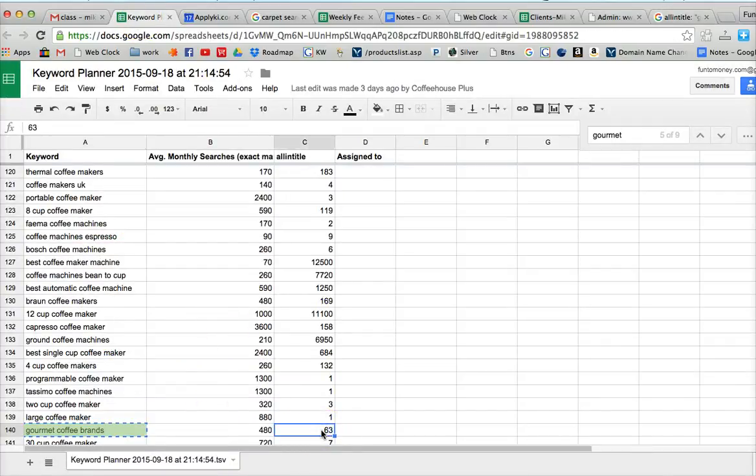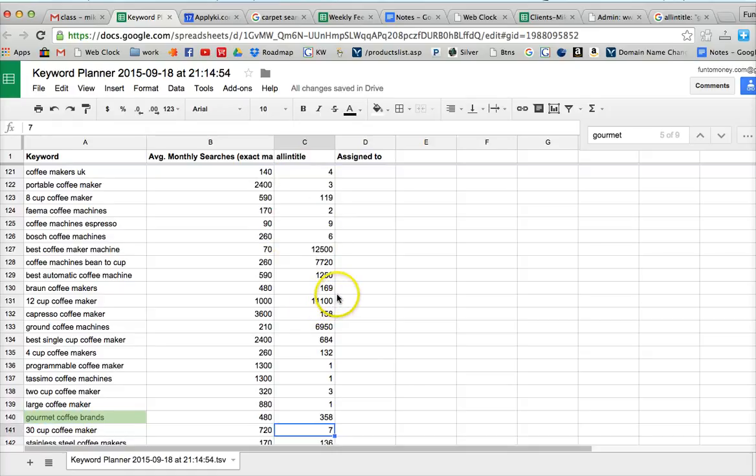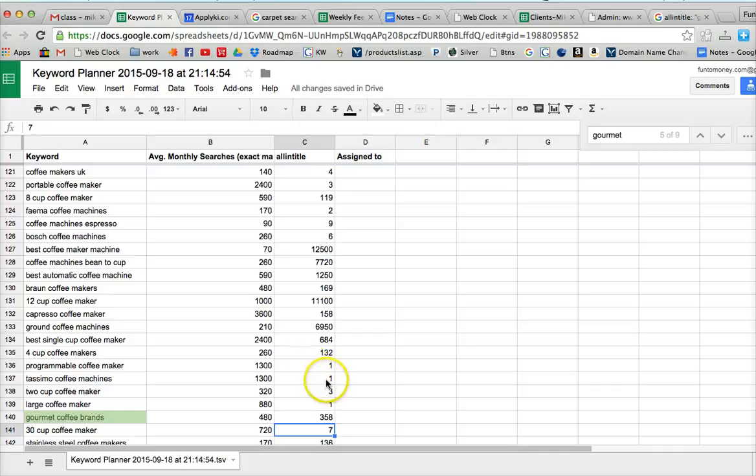So I would suggest double checking all the other all in title to make sure that they are correct. When you see 1300 searches per month and only one on all in title, there's no way that's right. That's got to be corrected.